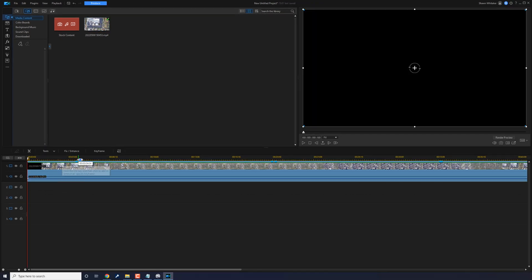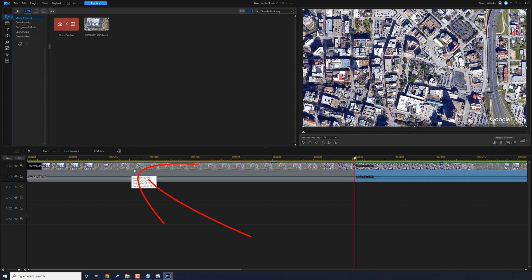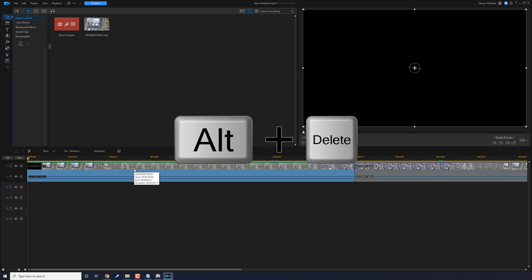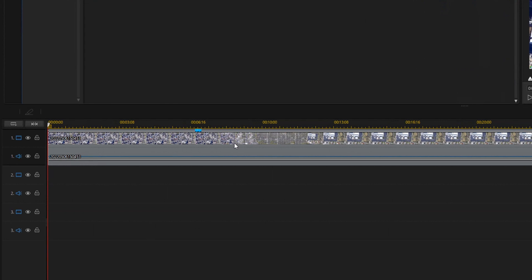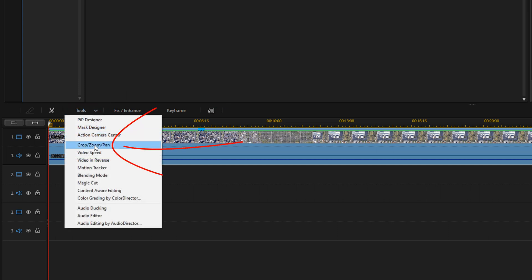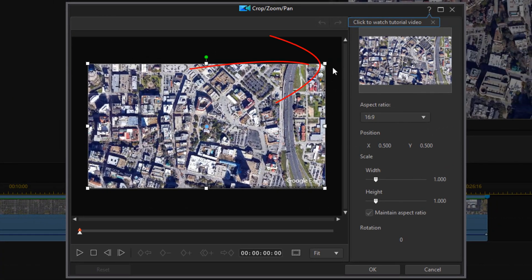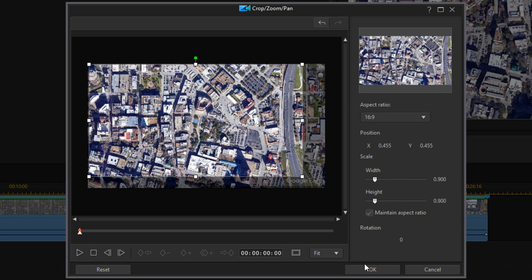Find the location on the timeline where we were first zoomed in and split the clip there. Left-click the front clip and do Alt+Delete to delete it and move everything over. Now we want to trim so that we don't see the words 'Google Earth' on screen. Left-click the clip, go to Tools, then Crop/Zoom/Pan. You can use the nodes to adjust the crop — just make sure to keep your aspect ratio at 16:9. Once you have the crop you want, click OK.